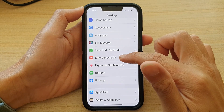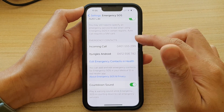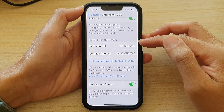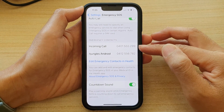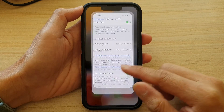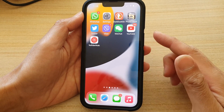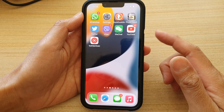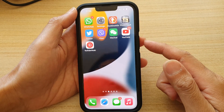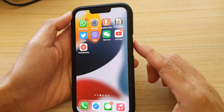Back in Settings, go down to Emergency SOS. Here you can see under Emergency Contacts it is now showing the two contacts that I have selected. So when you want to raise or activate the emergency SOS call, you can quickly press the side button five times.